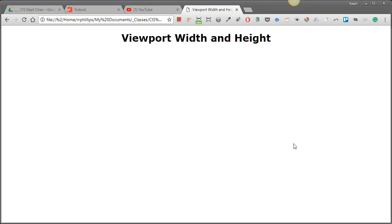Hey this is Ralph and in this video I want to go over the CSS Units of Measurement Viewport Width and Viewport Height.